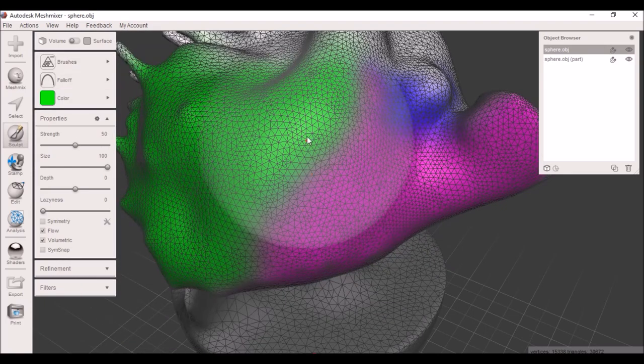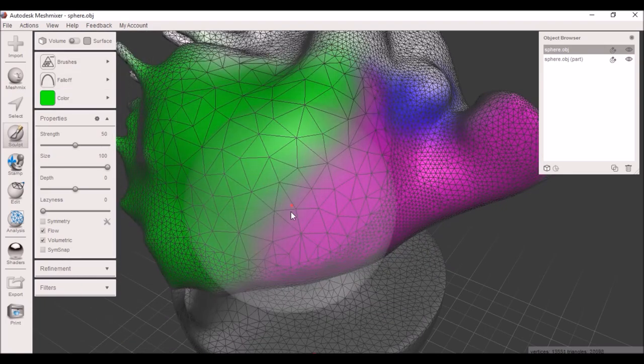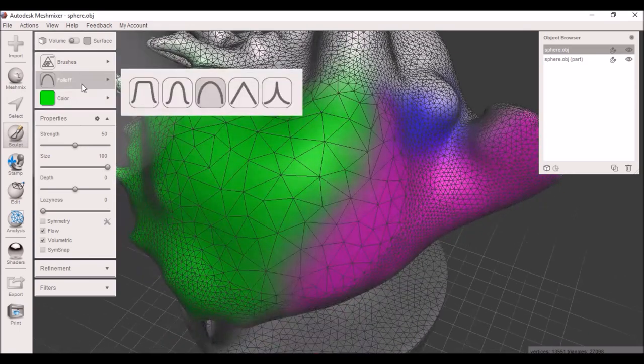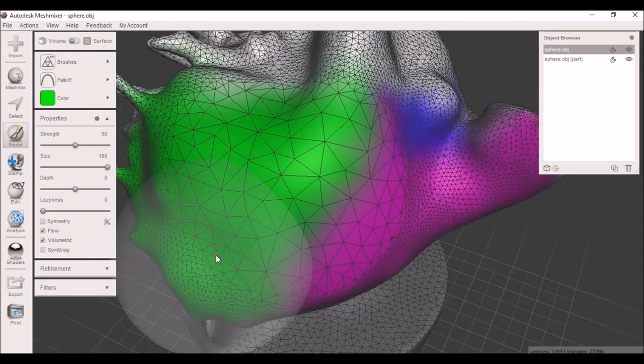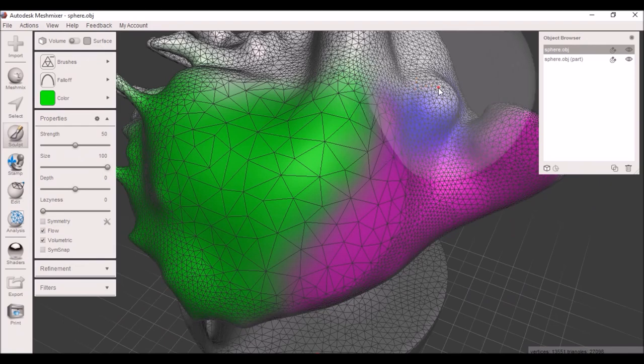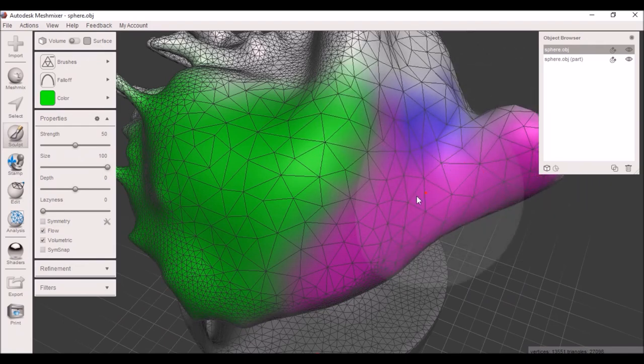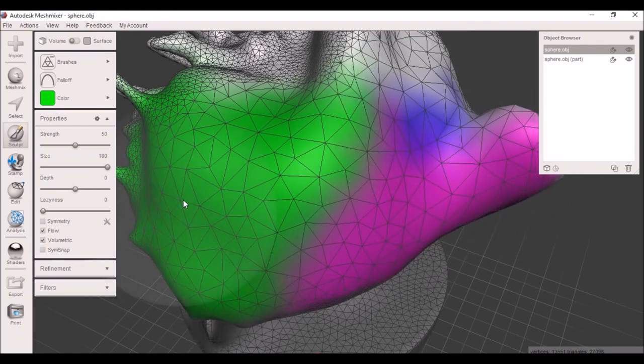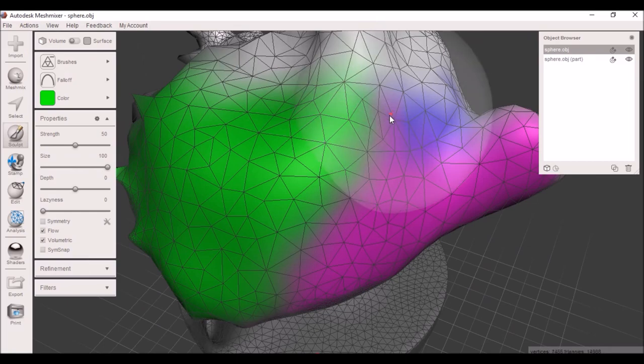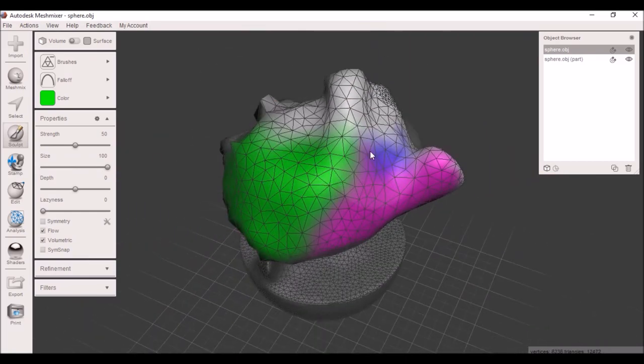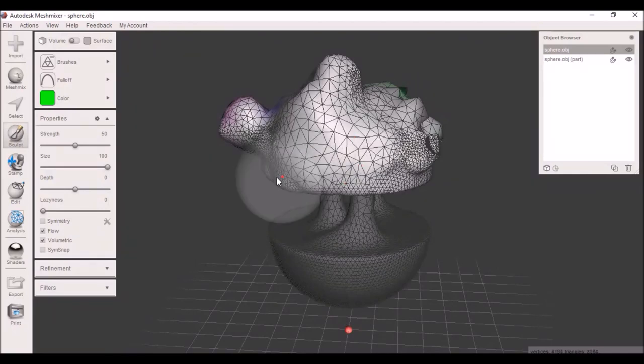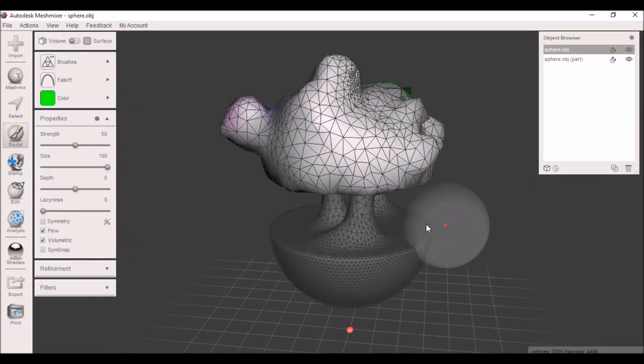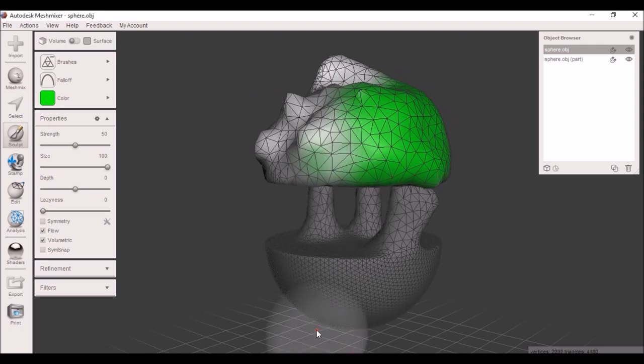The reduce mesh will actually minus it and make it more simple. And our nice wonderful little adaptive reduce takes what it sees and tries to maintain the shape while lowering the amount of triangles at the same time. It doesn't always work, especially with these spiky shapes, but it tries to adaptively reduce to fit what you need without losing as much detail as quickly.